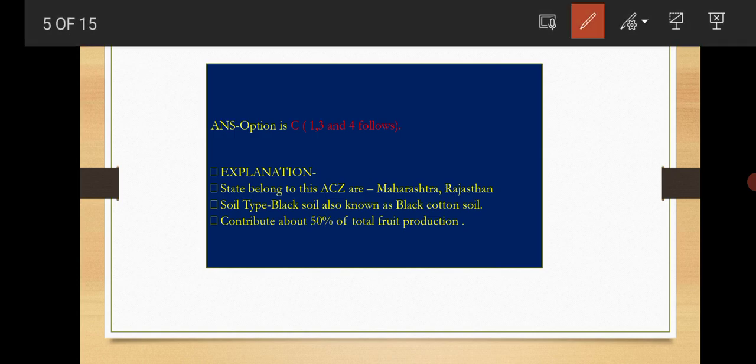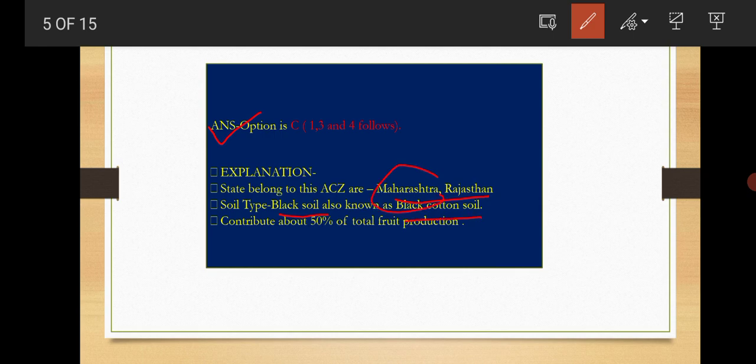The explanation is: in this agro-climatic zone, states belong to Maharashtra and Rajasthan. The soil type is black soil, also known as black cotton soil. Maharashtra contributes maximum for fruit production.